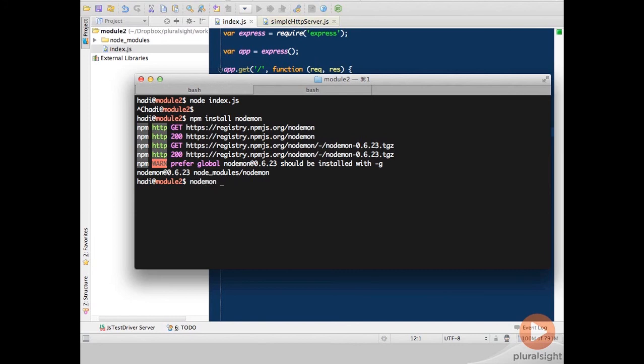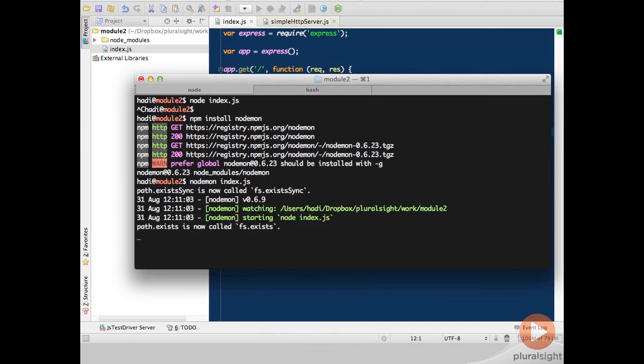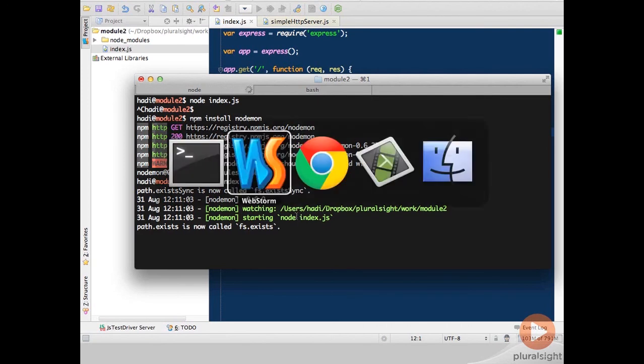So now instead of writing Node and the name of the application, what I'll do is write nodemon index.js. You can see that now that is starting up the server. And you'll notice that from now on I don't have to start this server anymore for new functionality.